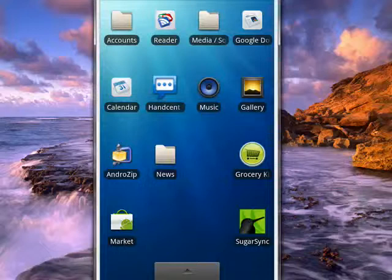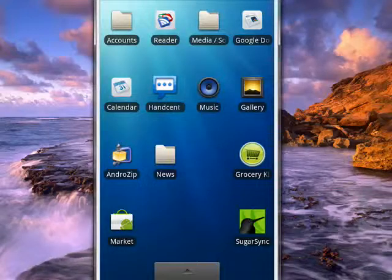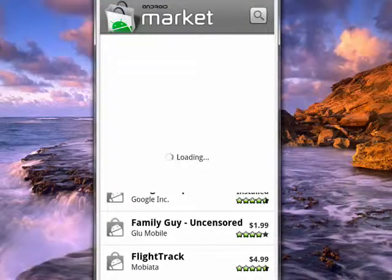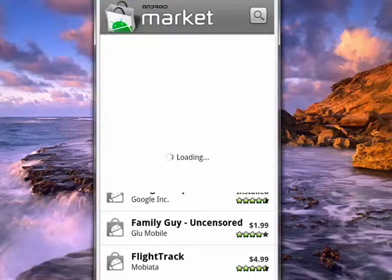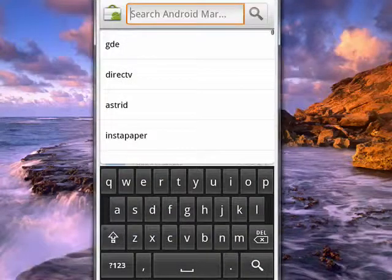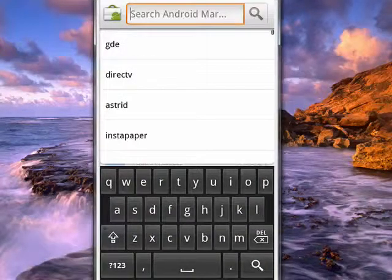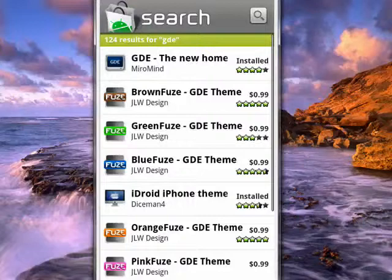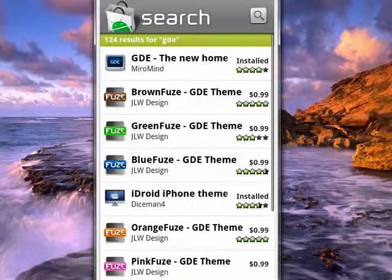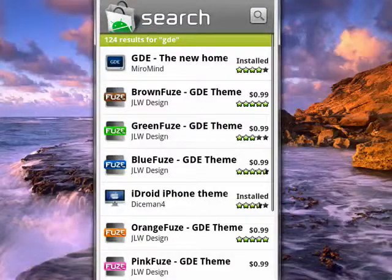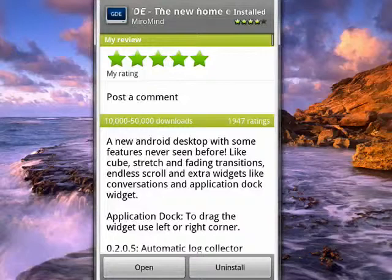We'll do that real quick. You want to search for GDE. When you do that, you see it right at the top. I obviously already have it installed.